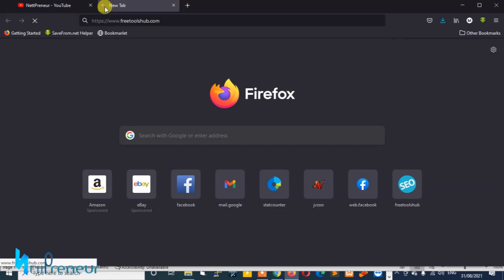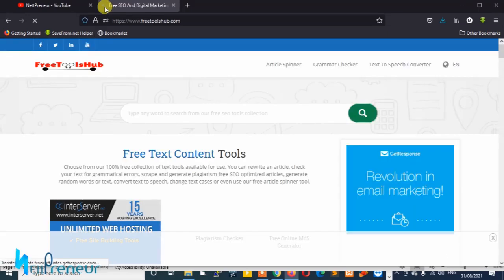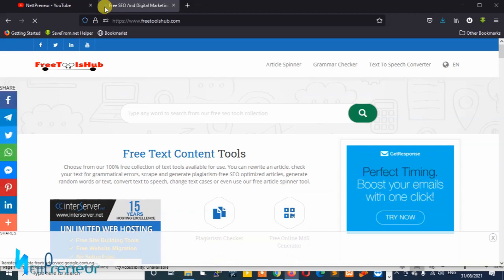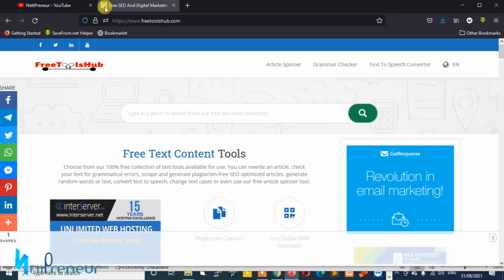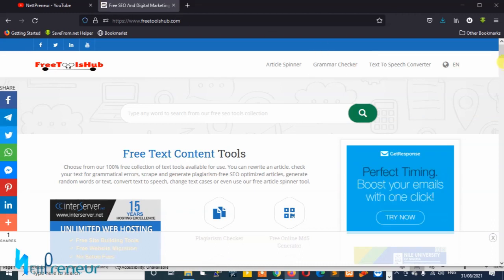It's an SEO and digital marketing tools platform that has over 150 solid tools. You can use any of these tools for free and they are free to use. You can use them over and over again.